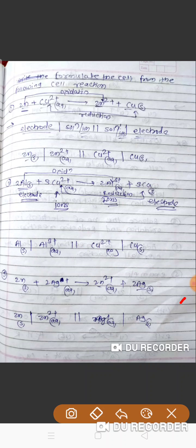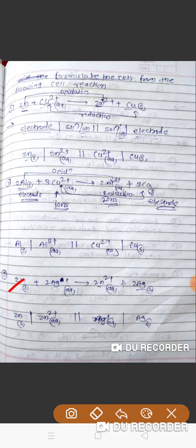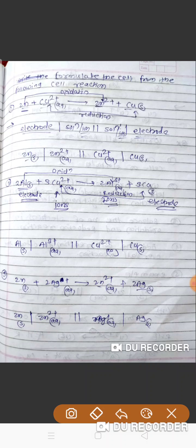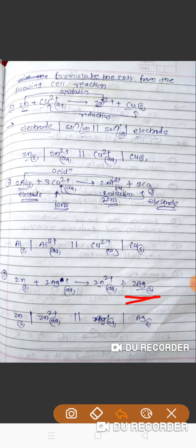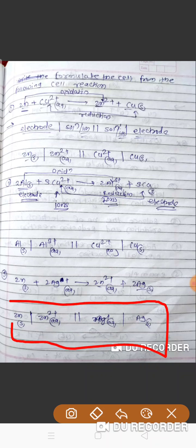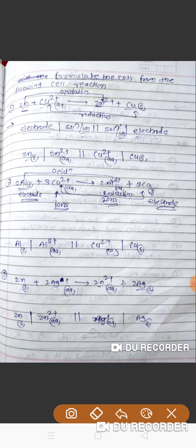Now consider another example: Zn plus 2Ag+ gives Zn2+ plus 2Ag. Zn is the anode, write it on the left-hand side, then single vertical line for phase boundary. What are the ions? Zn2+ — write Zn2+ aqueous. The cathode is Ag — write Ag at the extreme right, then single vertical line. The ions of Ag are Ag+, so write Ag+ on the inner side of the cathode, connected by a double vertical line for the salt bridge. So we get the cell notation: Zn solid | Zn2+ || Ag+ | Ag.